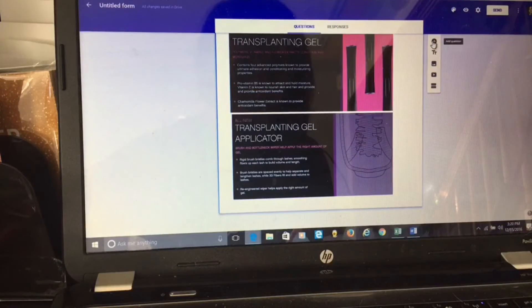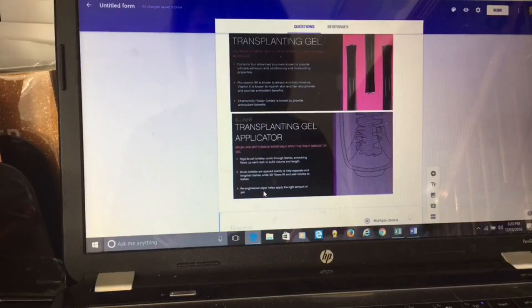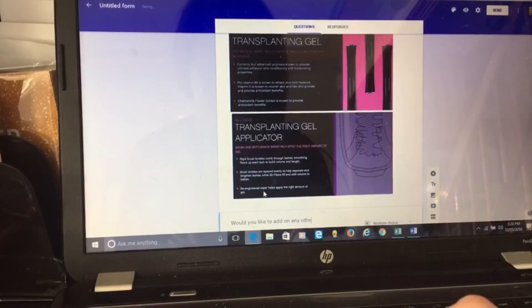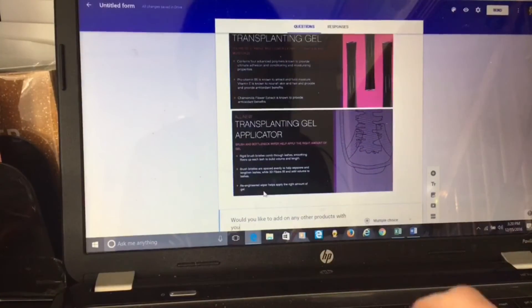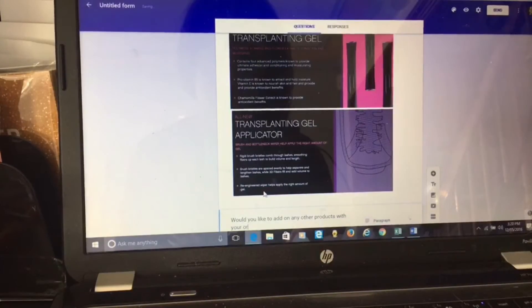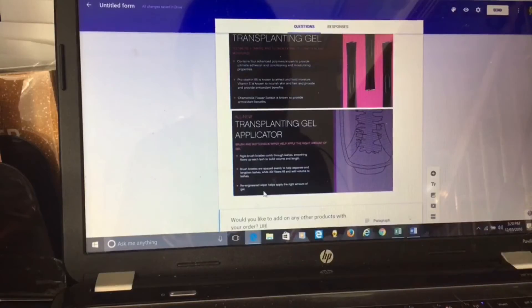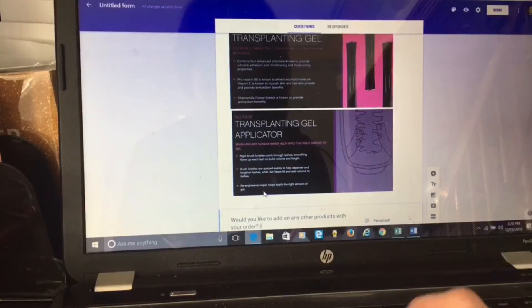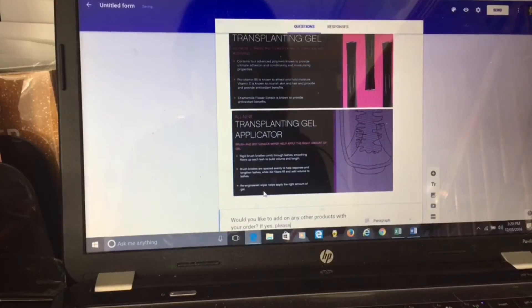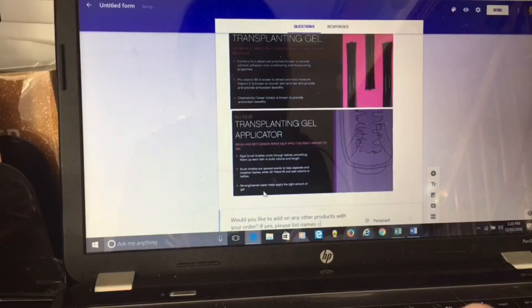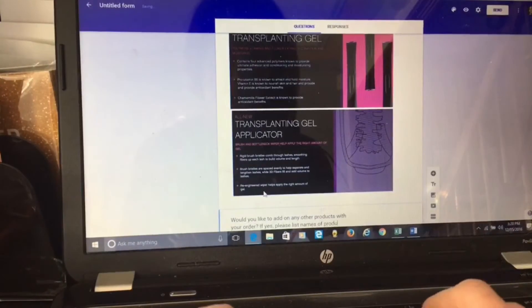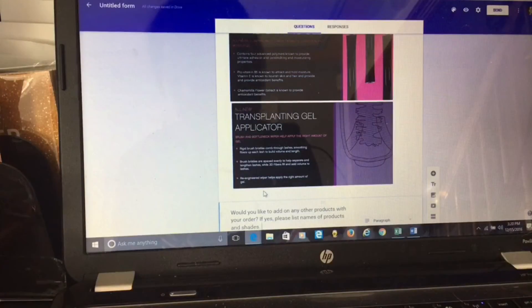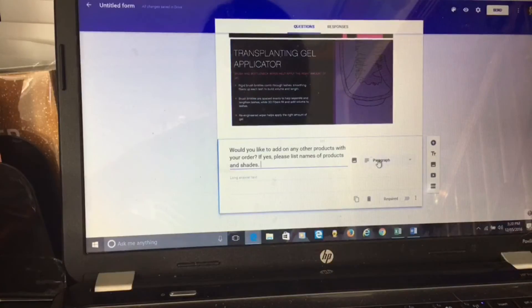My next question is: would you like to add on any other products with your order? If yes, please list names of products and shades. I'm going to make this a paragraph. So if you need to delete a section, you can hit delete with that little trash button.